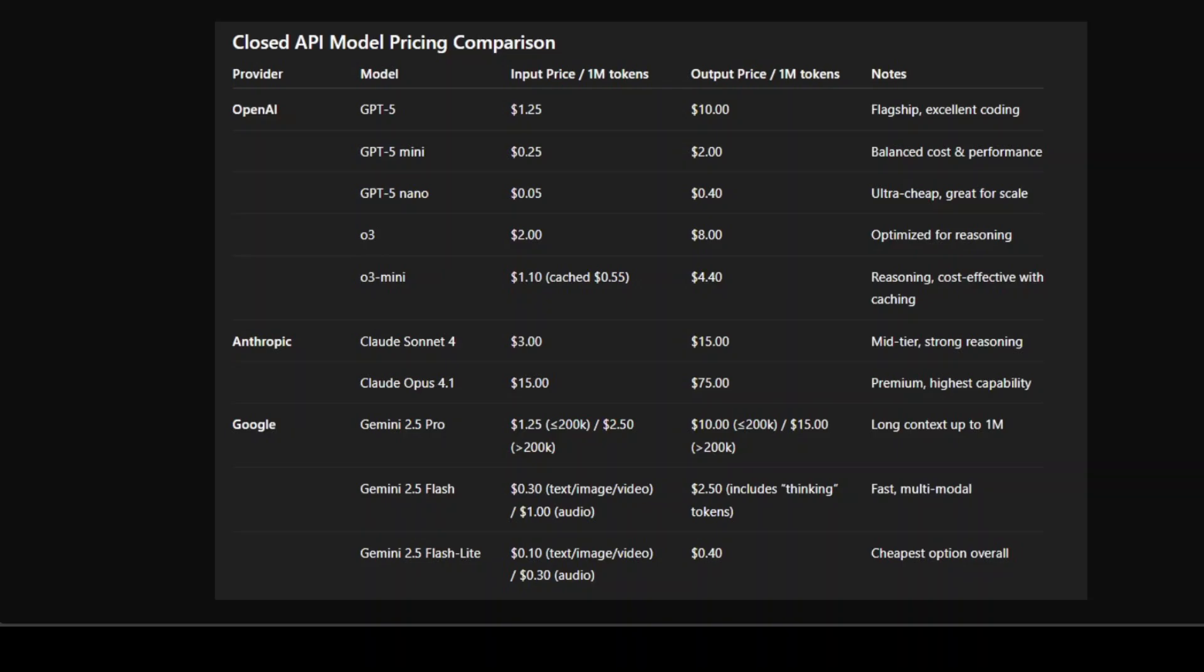Then we have the O3 family. The standard O3 is optimized for reasoning, priced higher at $2 input and $8 output. But the O3 Mini, especially when you see caching, brings the cost down to about 50 cents input, which is extremely competitive for a reasoning-focused model.